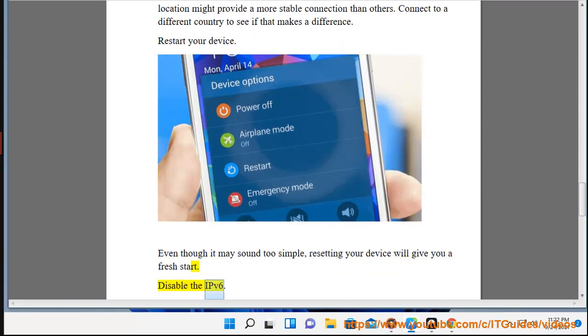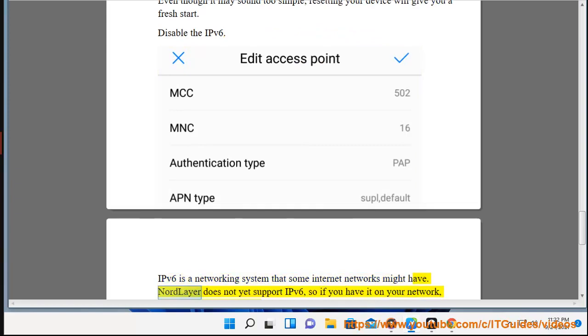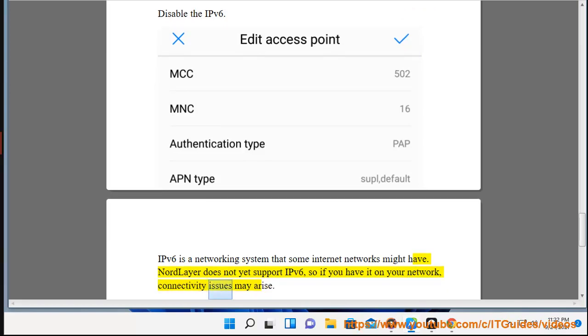Disable the IPv6. IPv6 is a networking system that some internet networks might have. NordLayer does not yet support IPv6, so if you have it on your network, connectivity issues may arise.